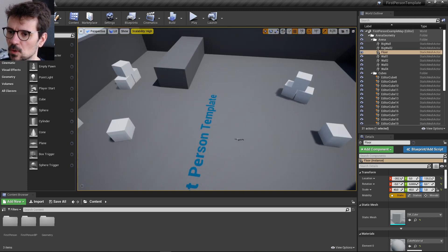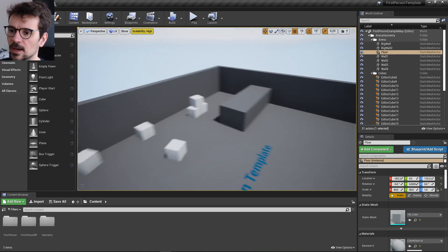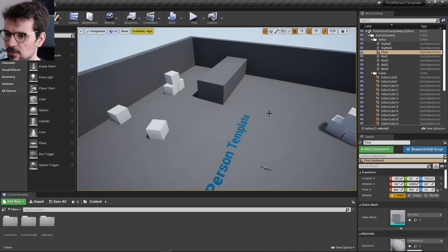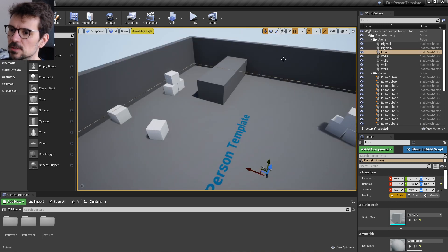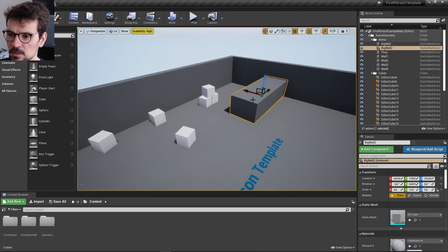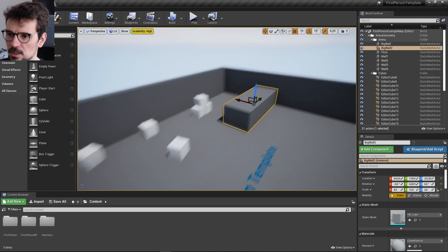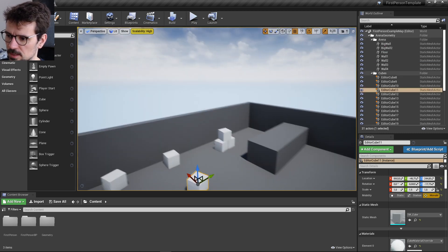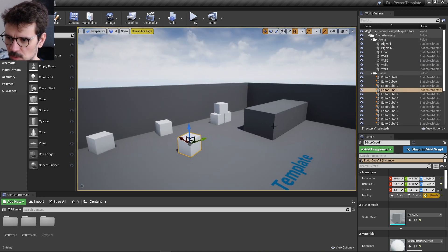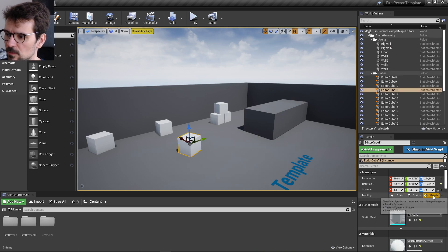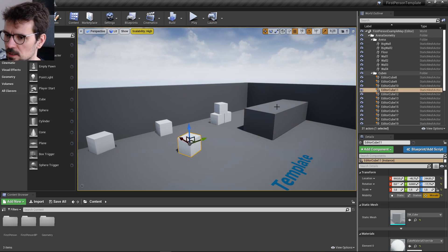First of all, what do we have on the map? We have floors, walls, and two types of cubes — this gray one and these white ones.